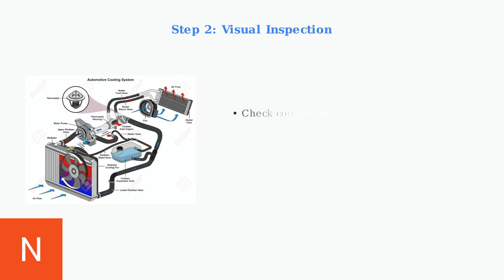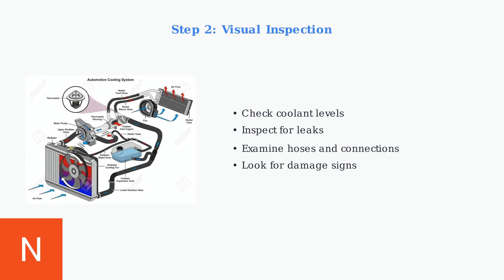Next, perform a thorough visual inspection of the cooling system. Look for obvious coolant leaks, damaged hoses, and any signs of overheating damage around the engine bay.